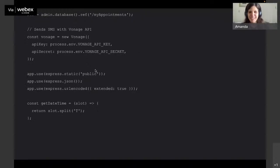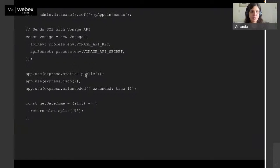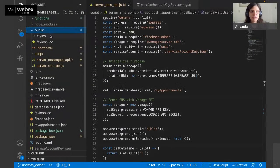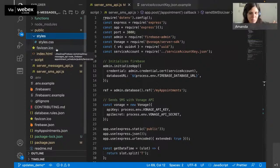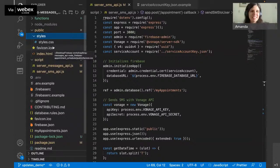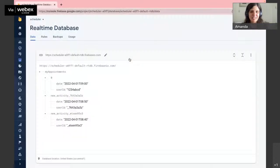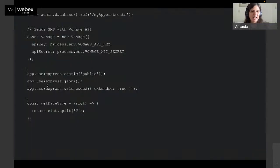We're saying that the static files are going to live in a public folder. Switching to my IDE, you can see I have a public folder containing my static files: the favicon, the styles.css, and the HTML file. Going back, we're going to use express.json and express.urlencoded. Then we get started with the getDateTime function.